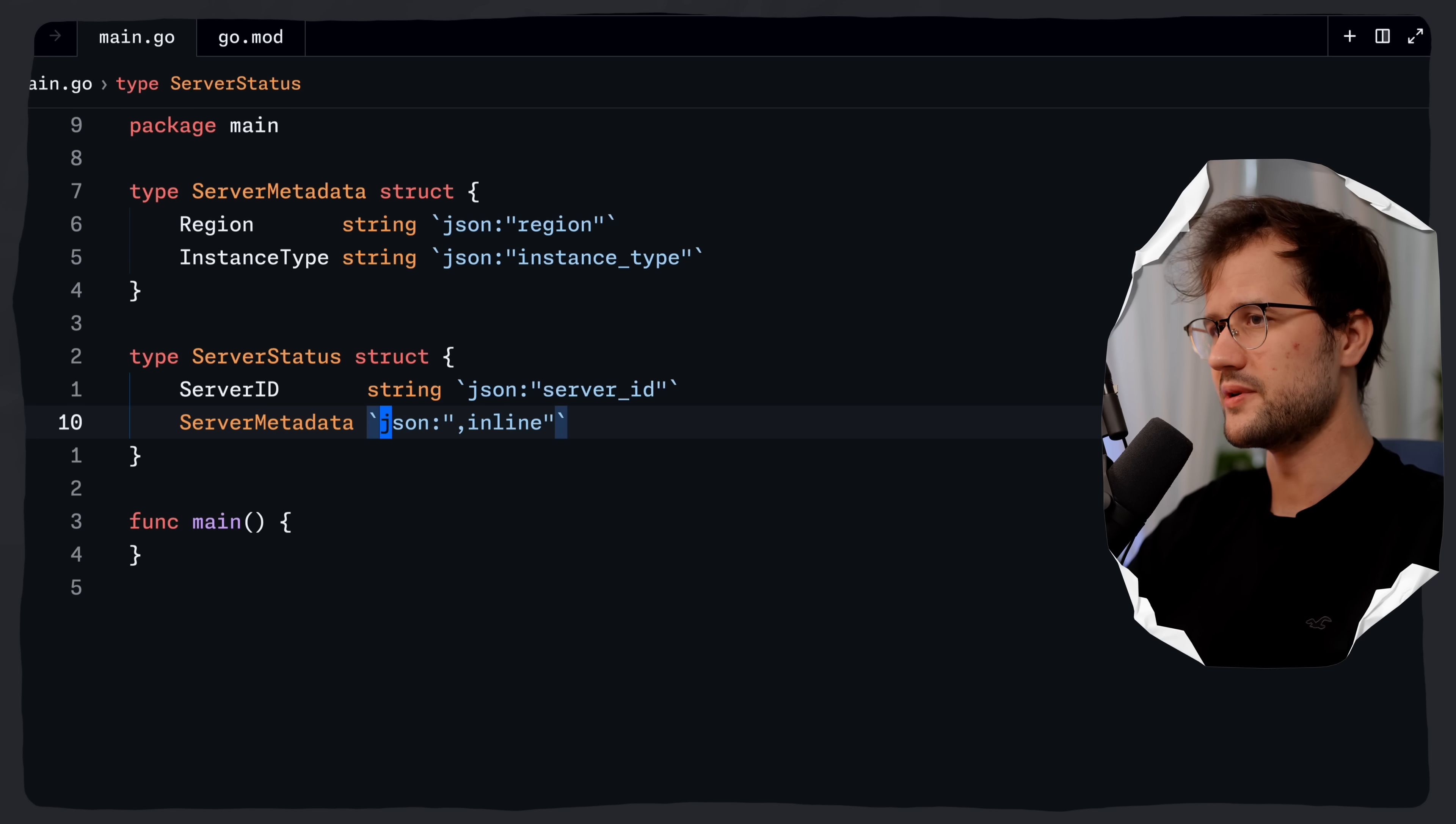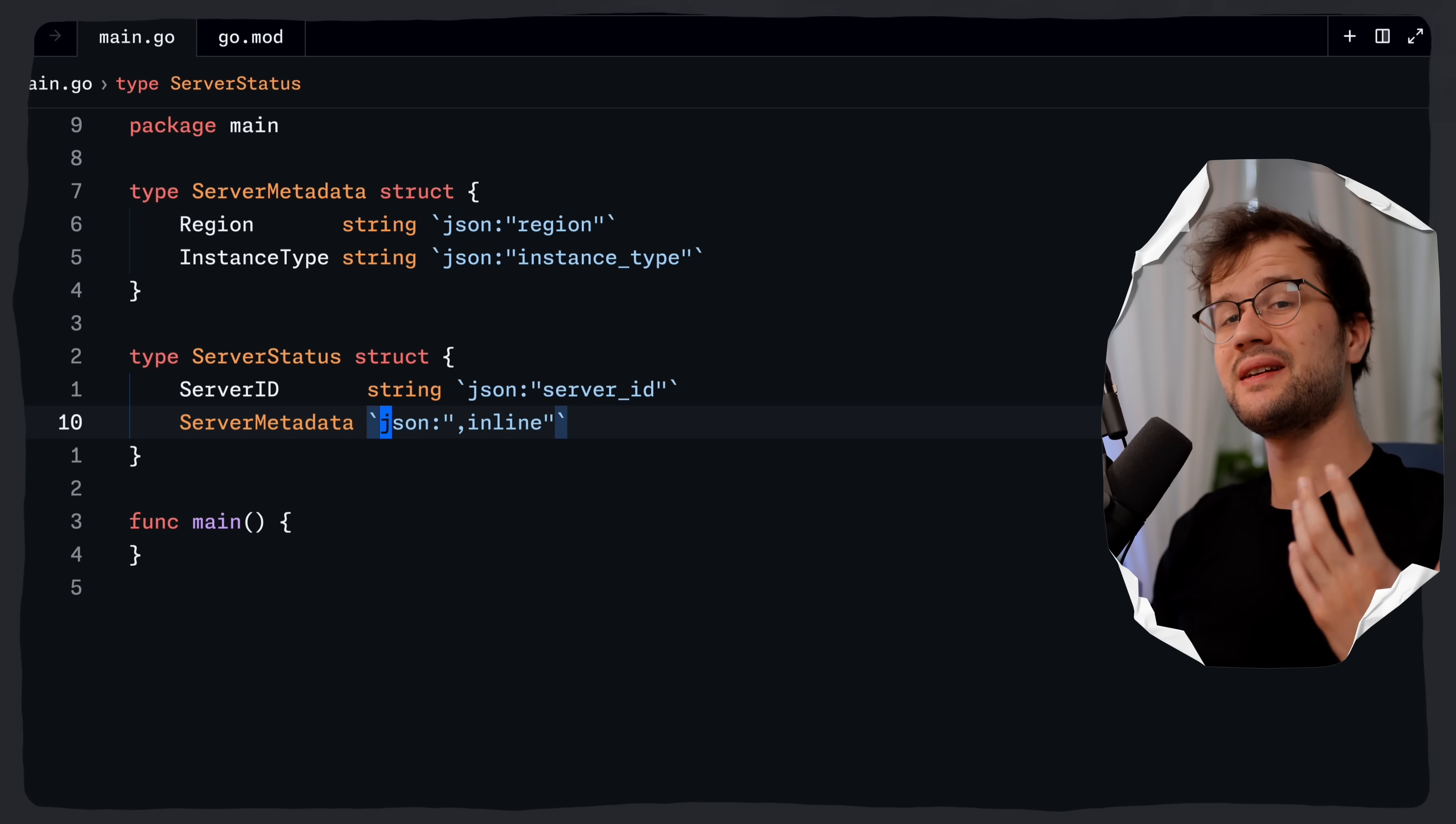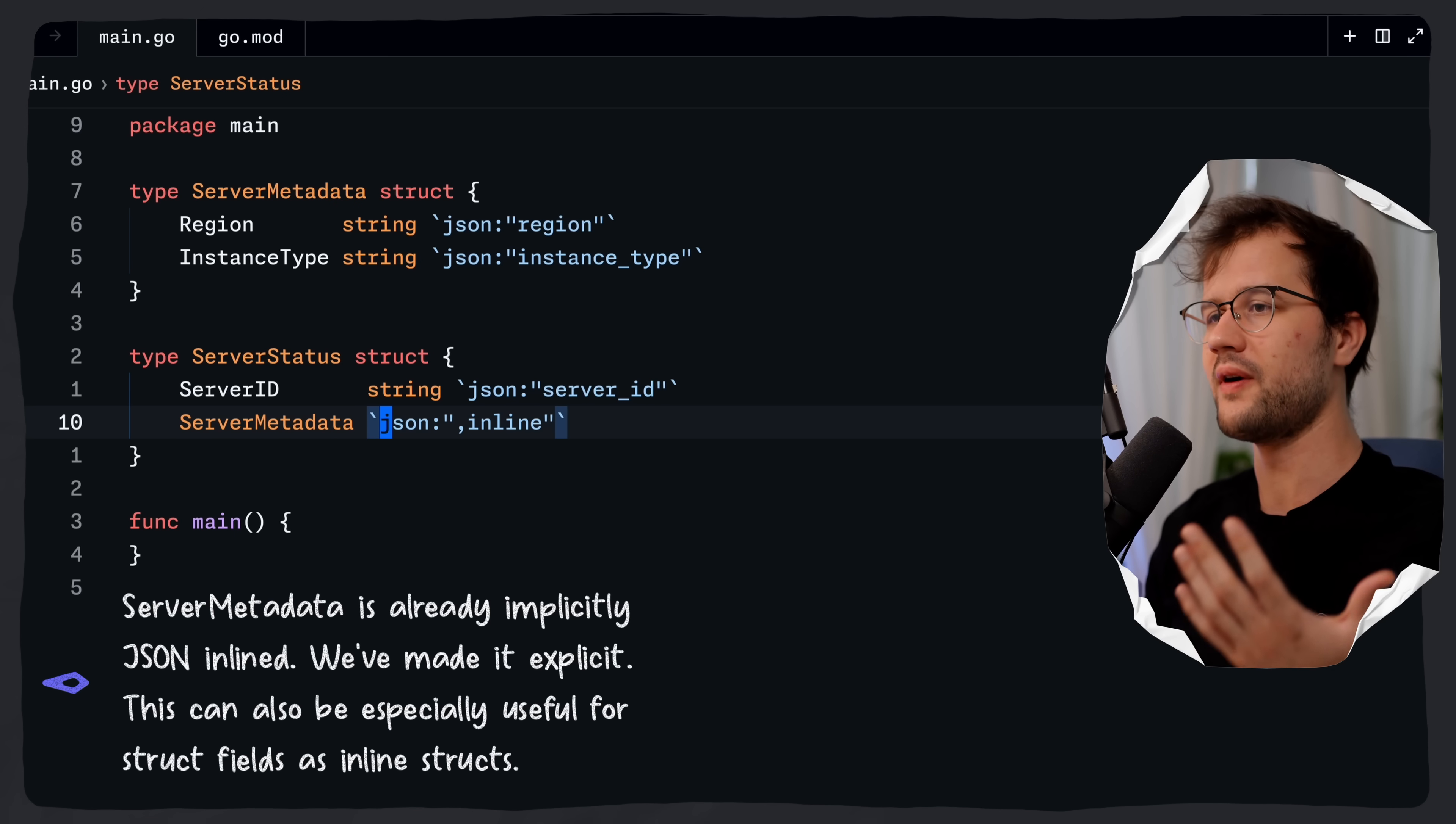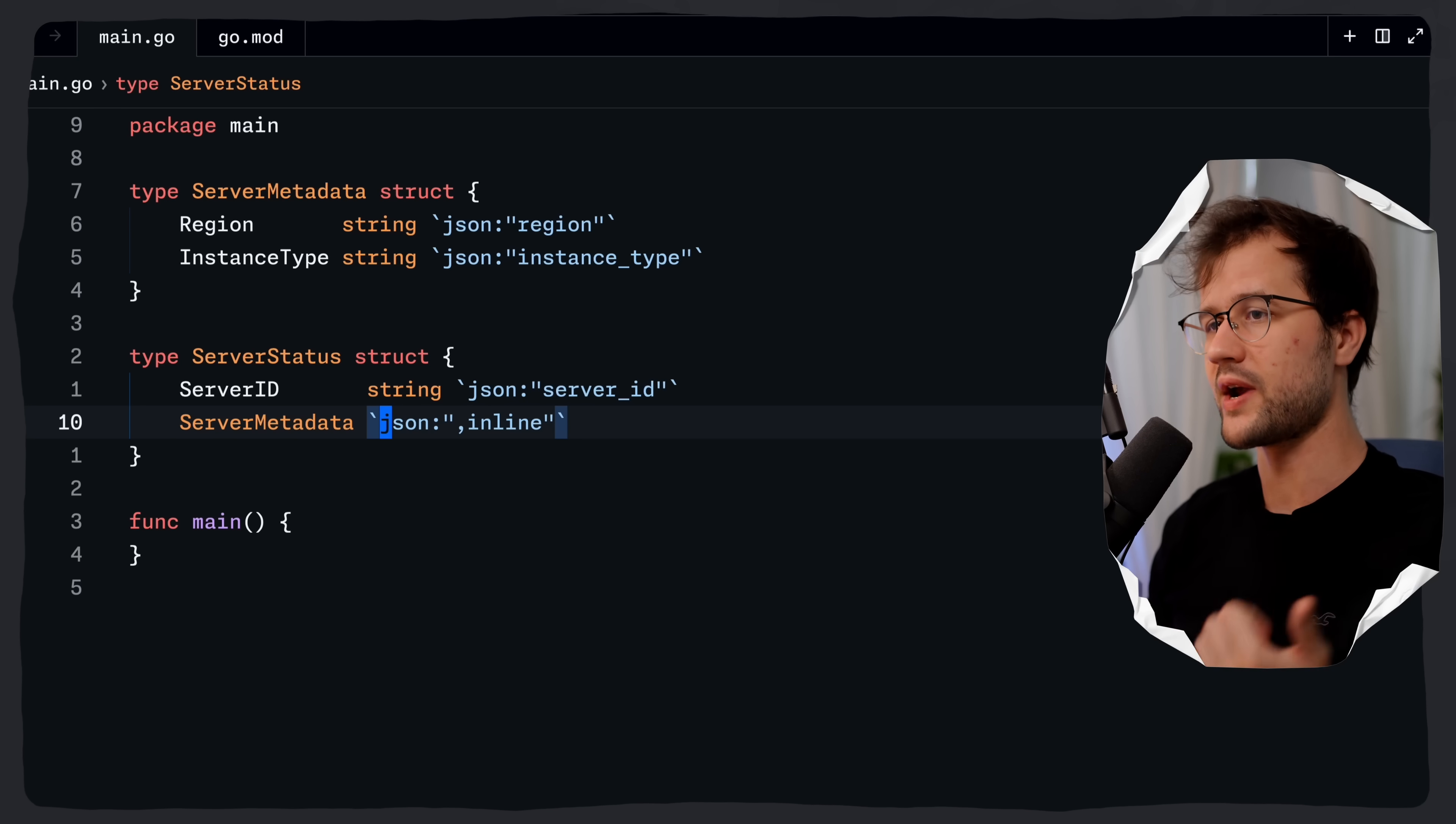The inline tag actually flattens the server metadata struct. And therefore the region and instance type fields of our server metadata struct will actually appear at the top level of our server status struct in this case, as if they were declared here directly.